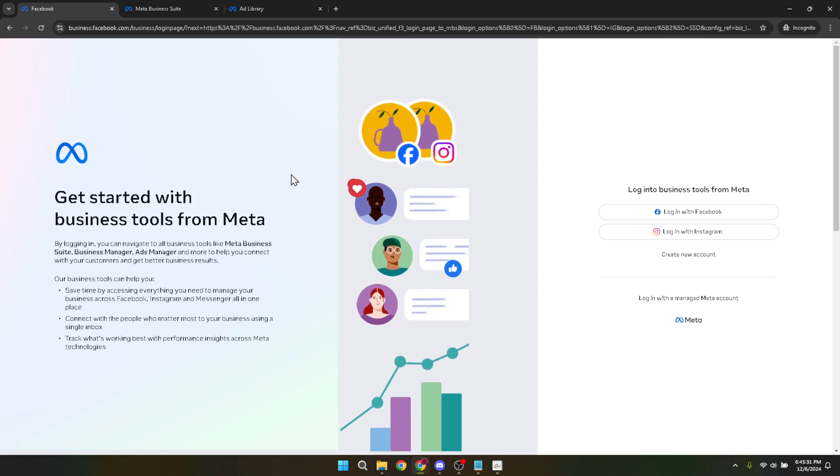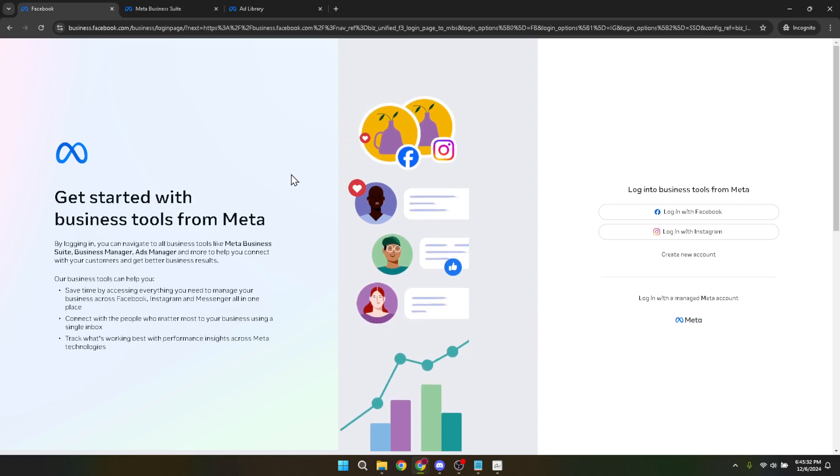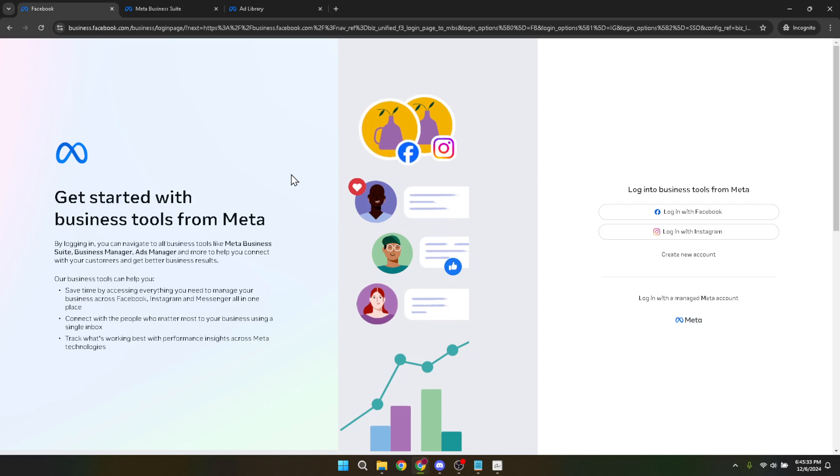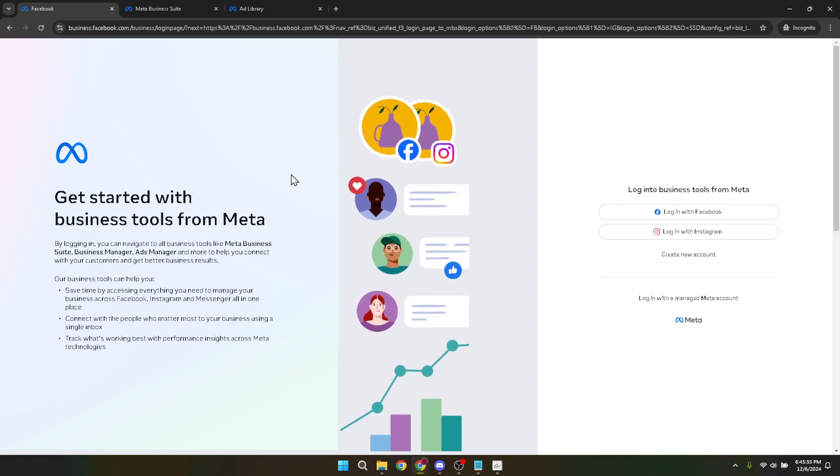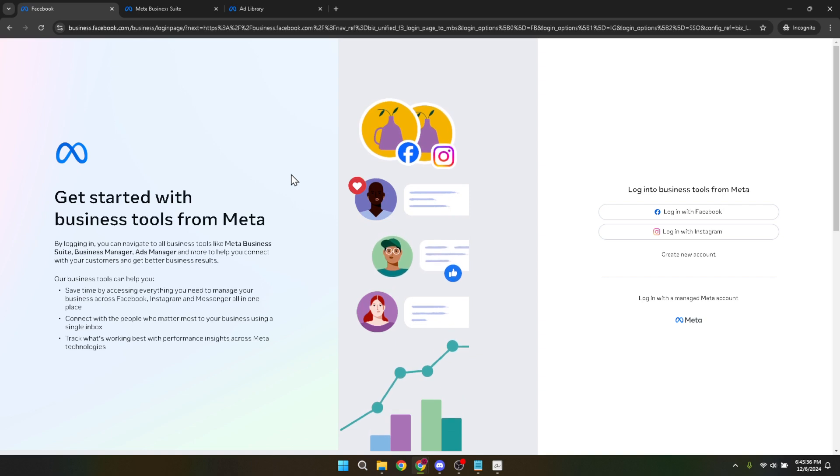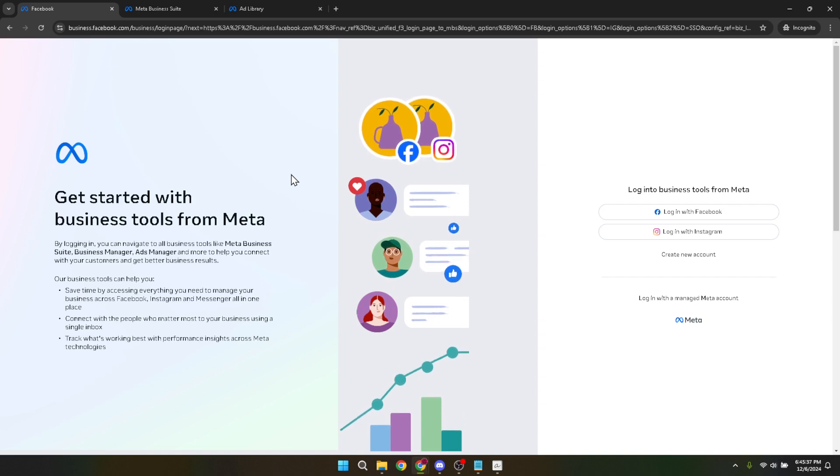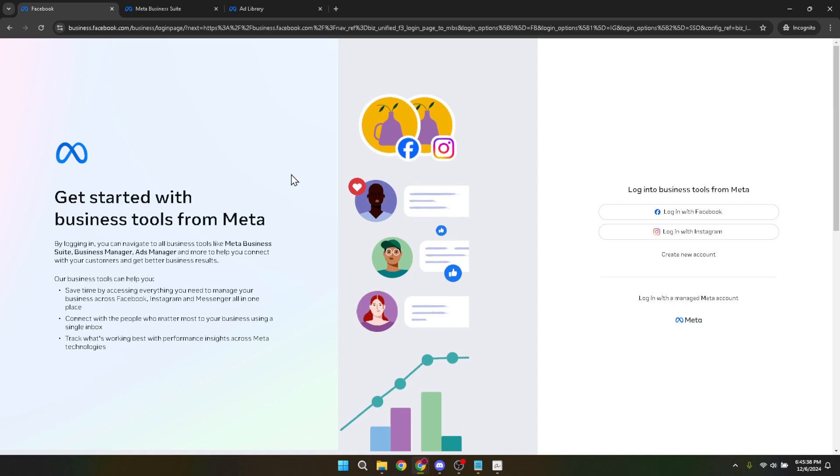First off, you'll want to head over to the Facebook business manager. This is your hub for managing all of your Facebook marketing and advertising activities, including your ad accounts, pages, and the people who work on them. Navigating there is the first step in the verification process.